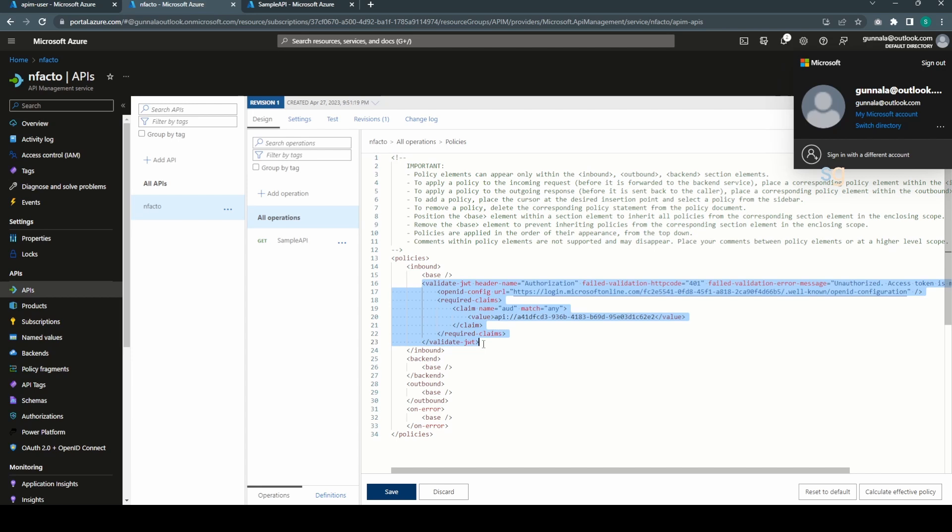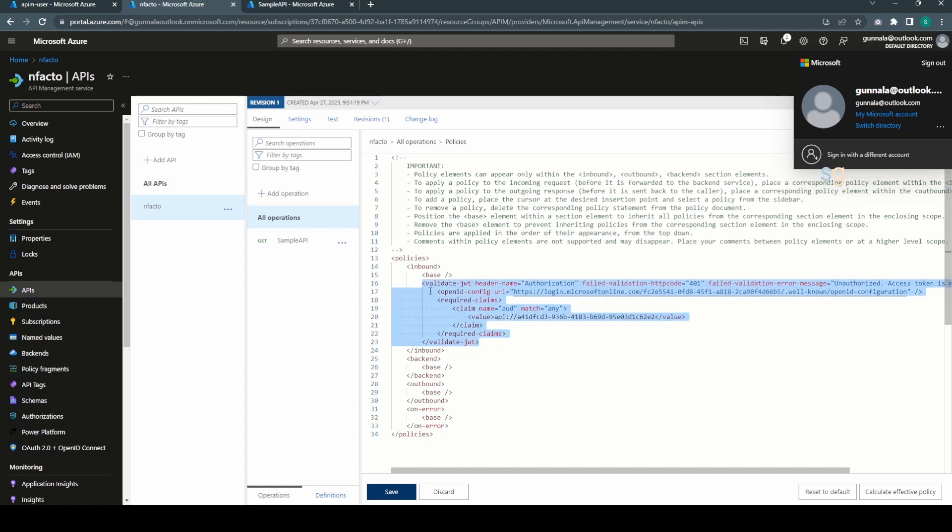All we have to do is we just have to add this piece of the policy in the inbound policies. This will enable the OAuth authentication. What this policy will do is this policy will look for authorization header bearer token and validate the token against the identity provider.